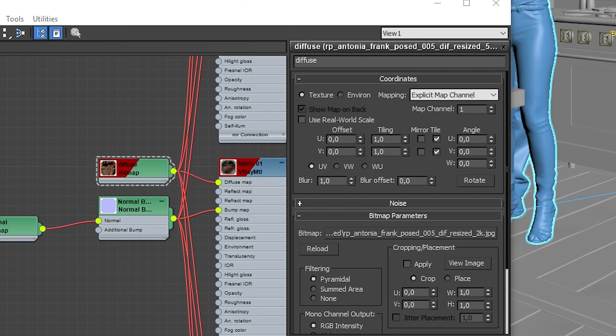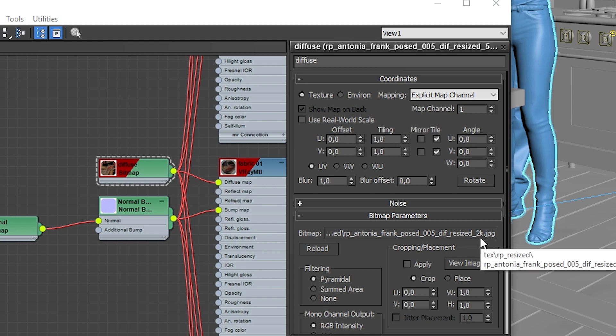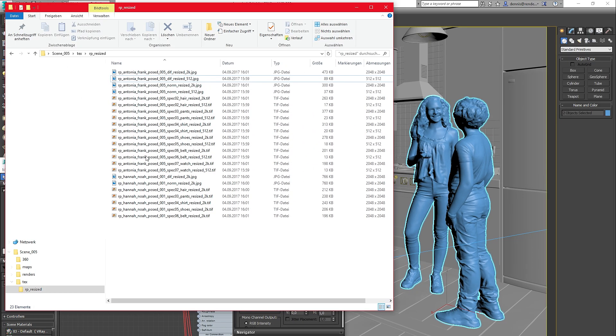Then all of the objects' textures will be resized to 2K resolution. Just like before, you will find those files in the new directory too.